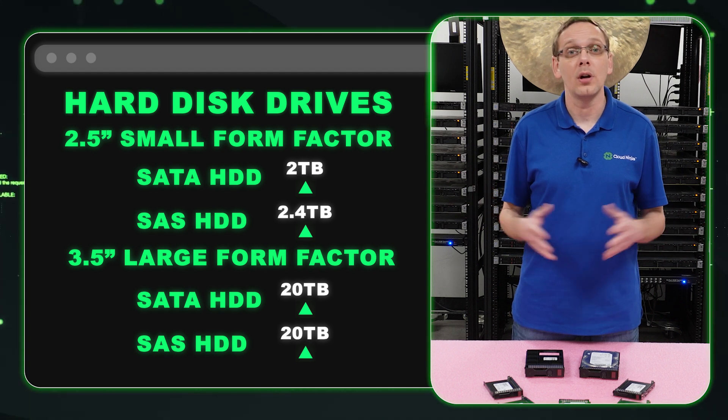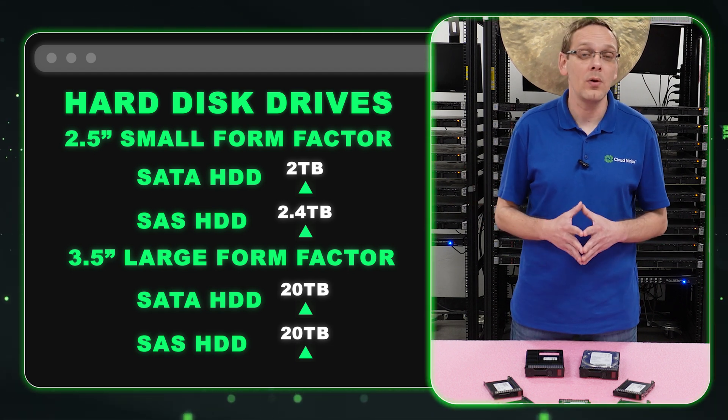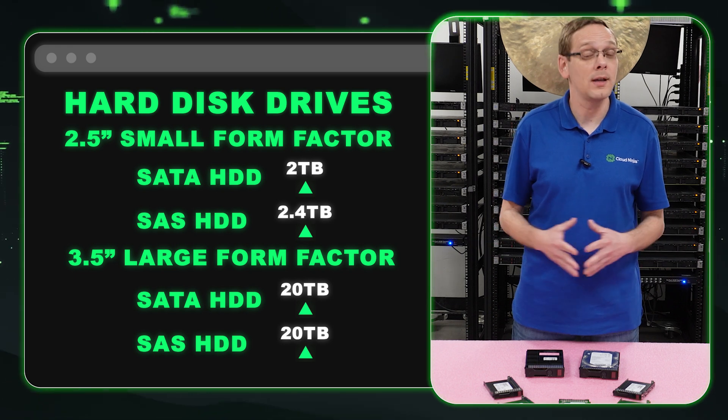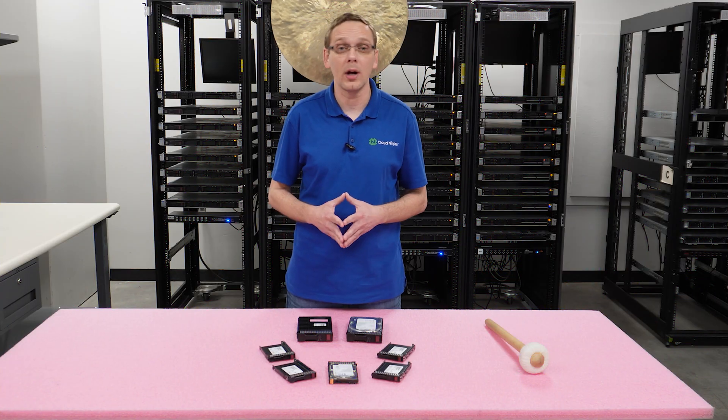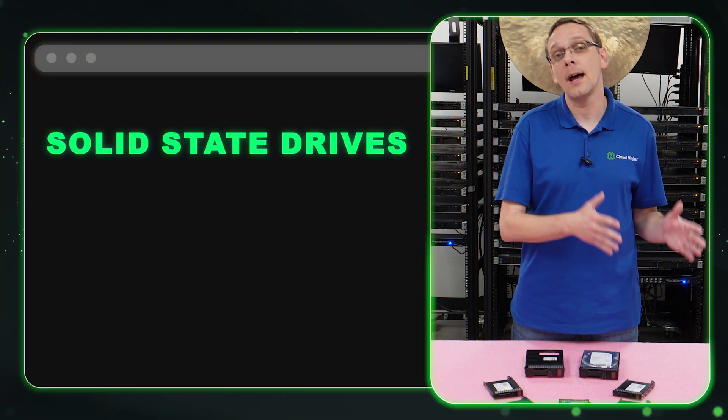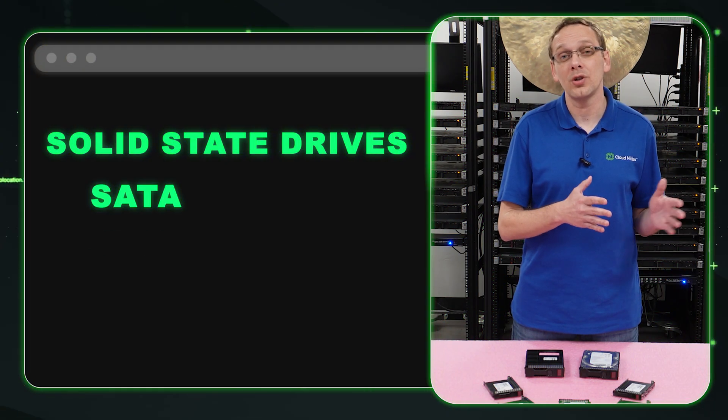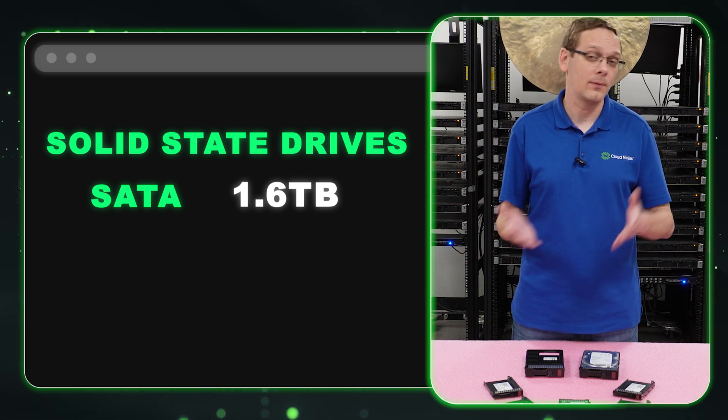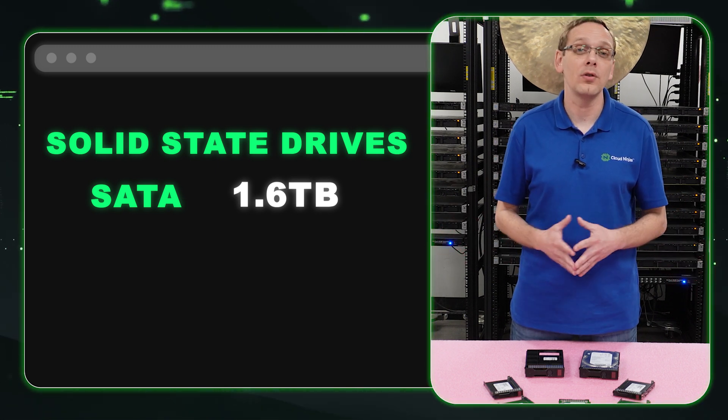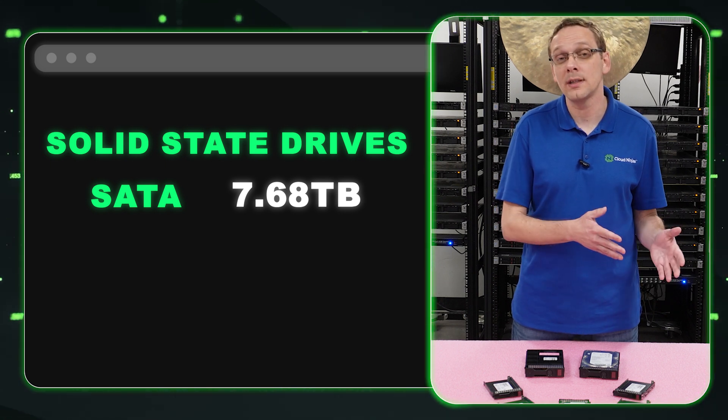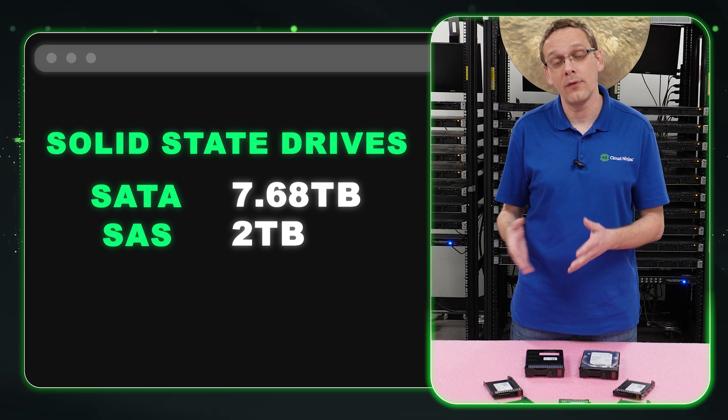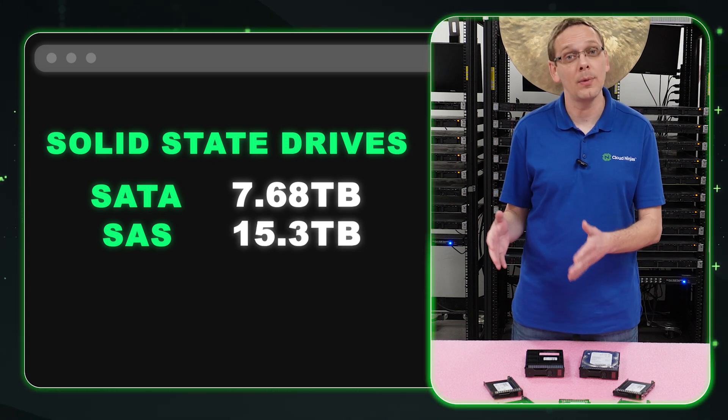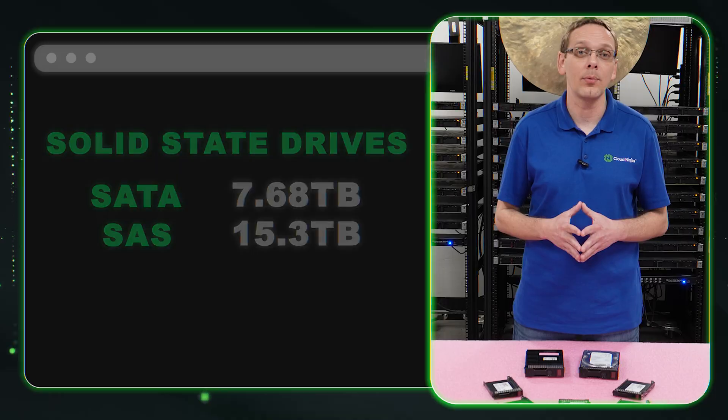That's older information on the spec sheet. That was one reason we wanted to do this video, even though this is an older system, to let people know that yes, you can go off spec and put in larger drives overall. What about solid state drives? For a SATA solid state drive, HPE spec sheet only shows 1.6 terabytes. That's definitely not accurate. Maybe back in the day it was, but right now you can put in 7.68 terabytes. For SAS, it shows only 2 terabytes for a SAS solid state drive. We've put in 15.3. So yes, you can definitely go much higher overall. And again, NVMe isn't compatible.